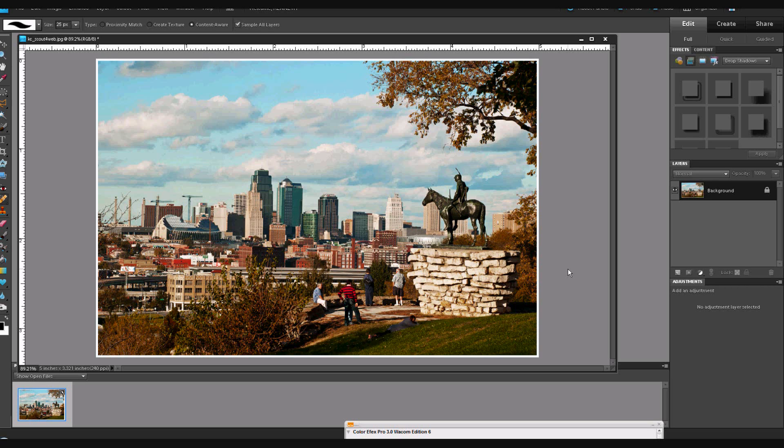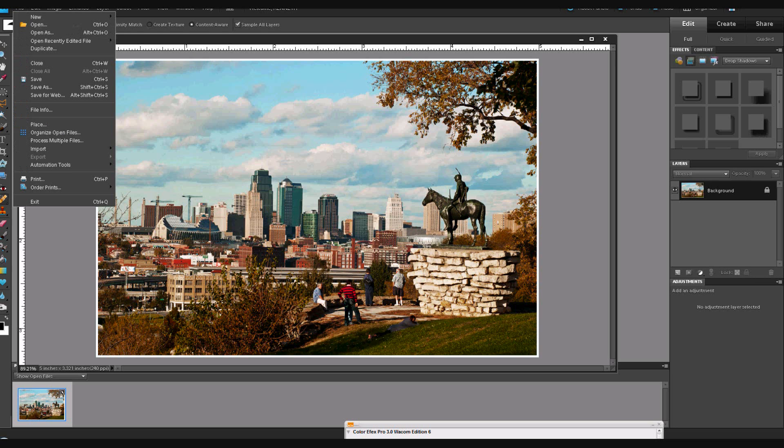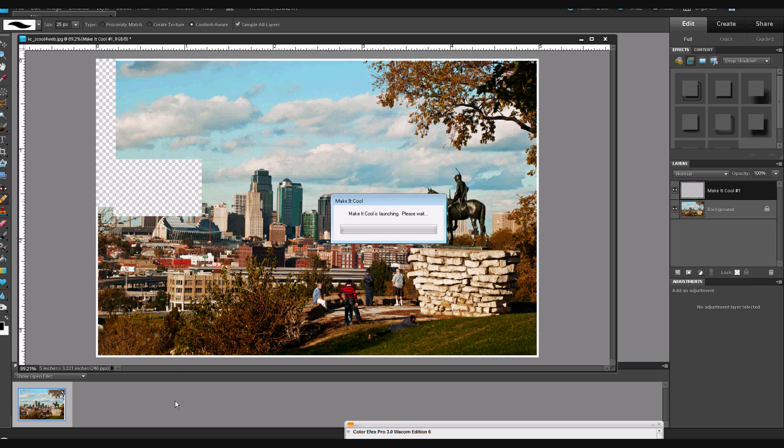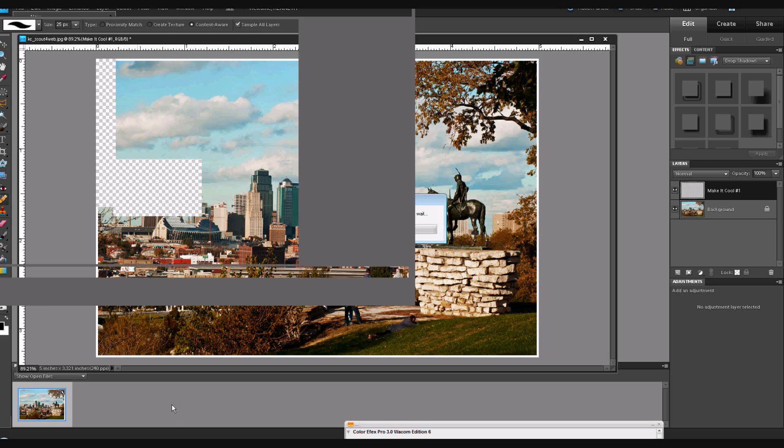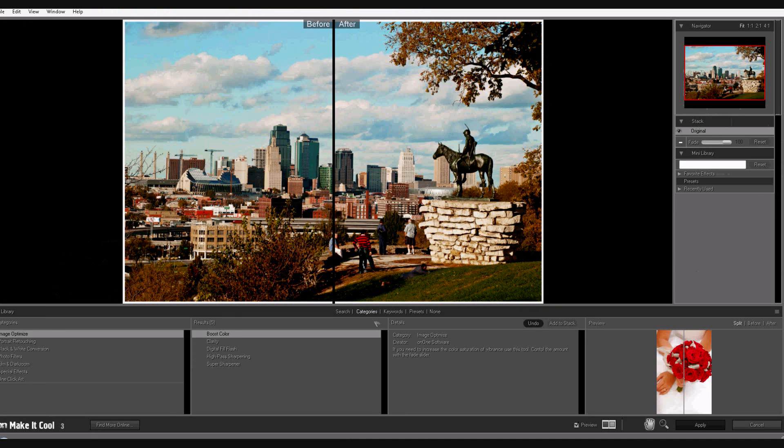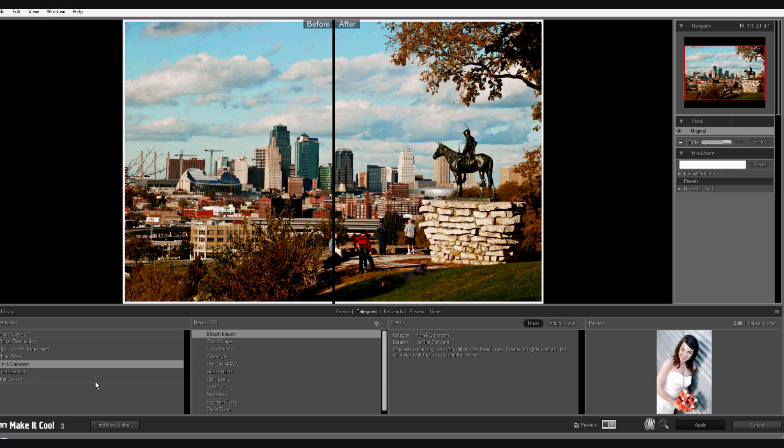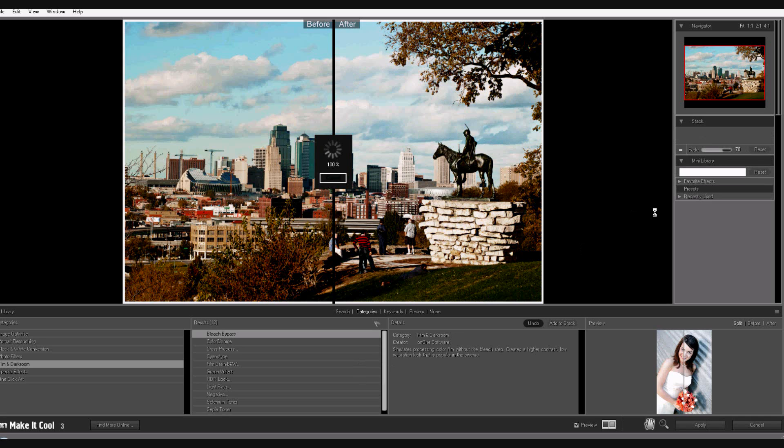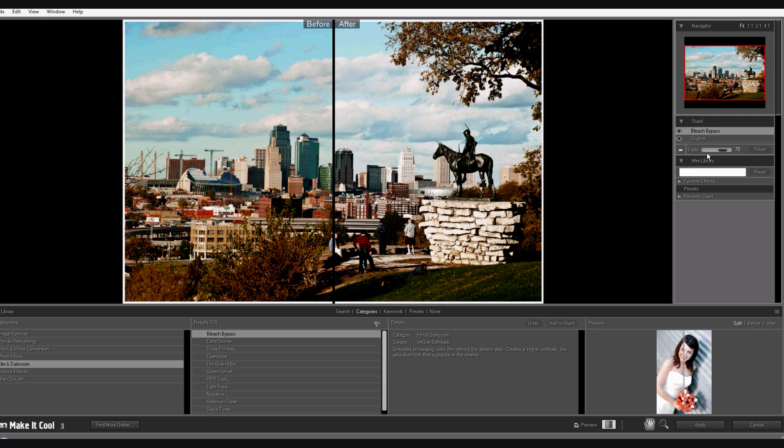And the other one is the plugin suite from ON1. I've got that one loaded here in File, Automation Tools. This is the suite of ON1 Photo Essentials. It is the 3.0 version. And you'll find it in the one that's called Make It Cool, and go to Film and Darkroom. And there it is, Bleach Bypass. You add that to your stack of filters that you want to apply. And there it goes. You can see that it's quite a bit like what I had created otherwise.